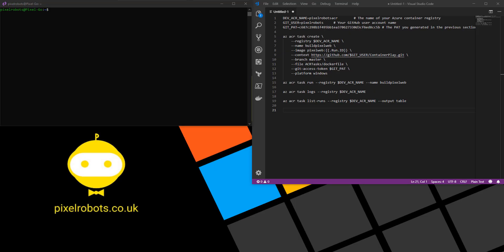Before you can build a container using Azure Container Registry tasks, there's a few prerequisites we have to get out of the way.